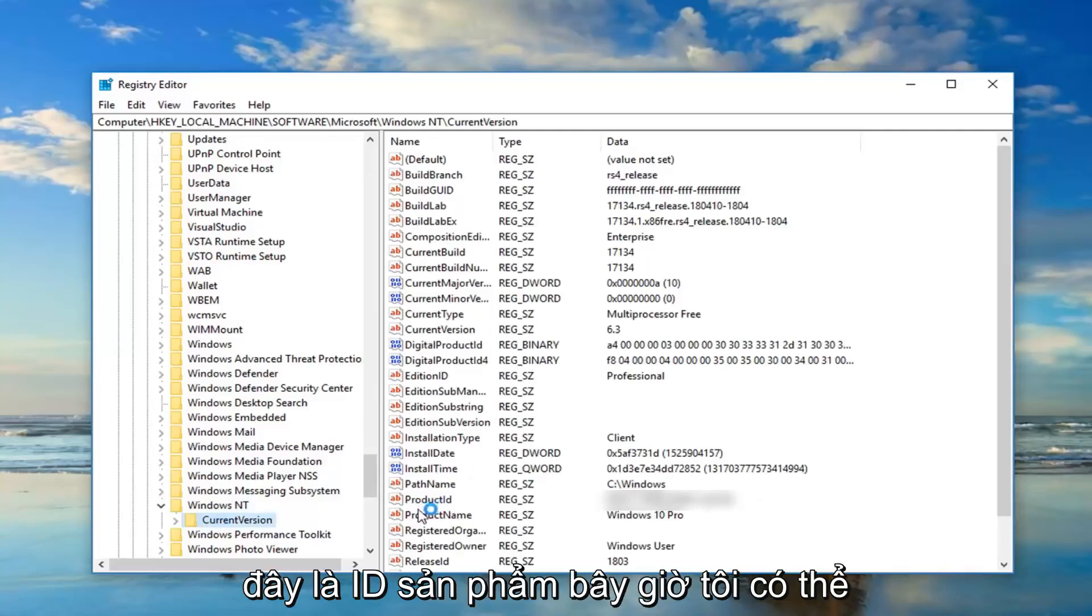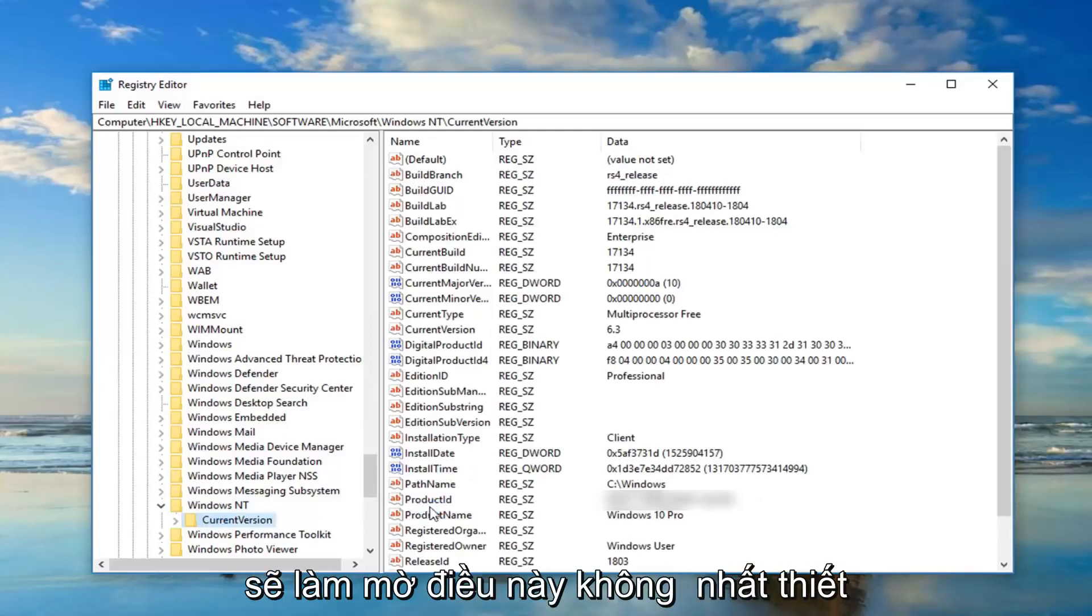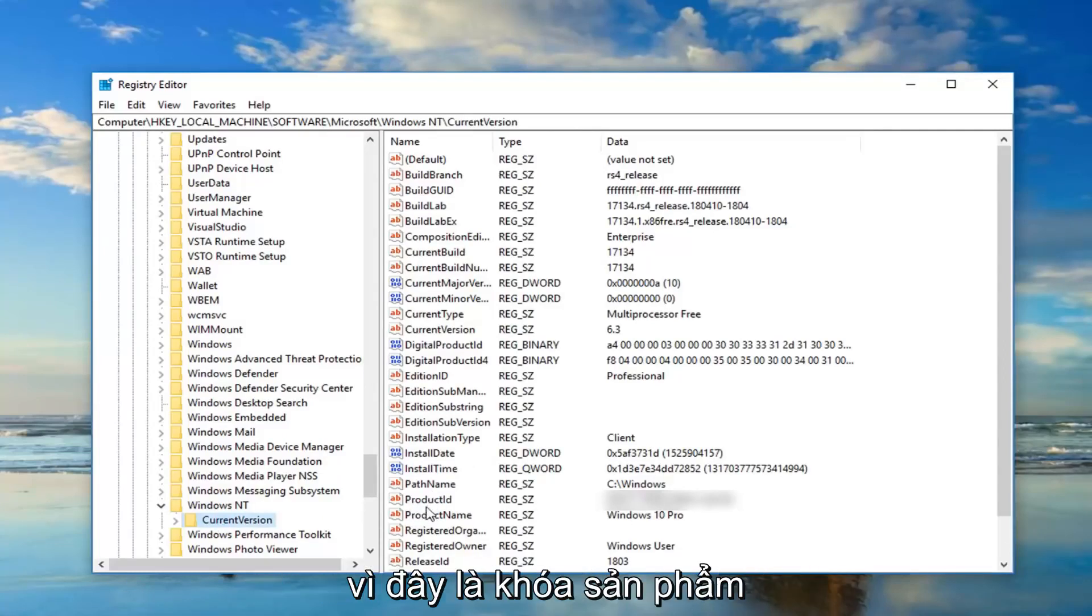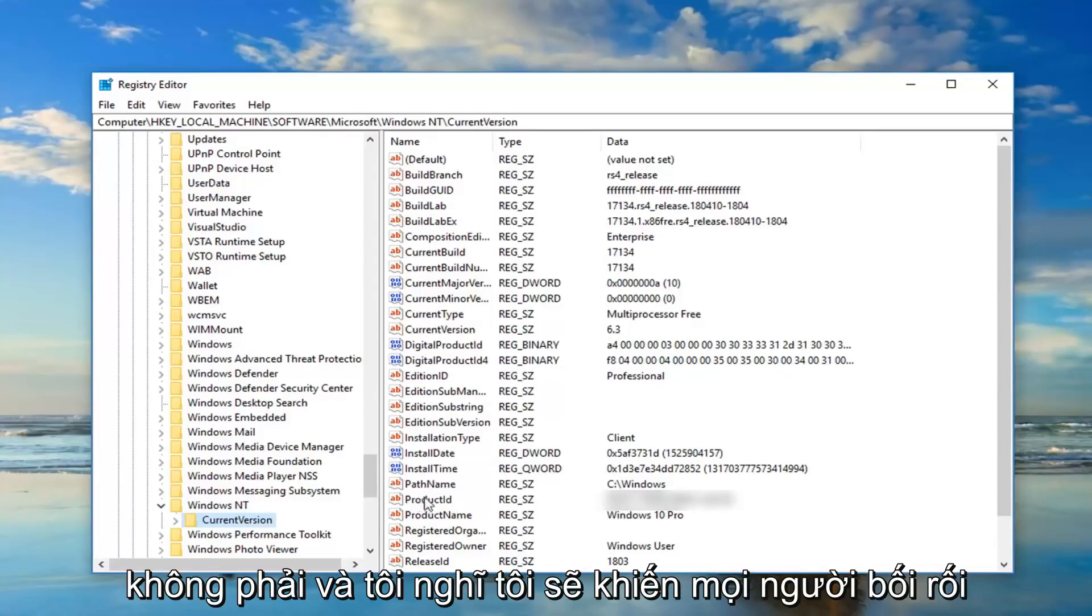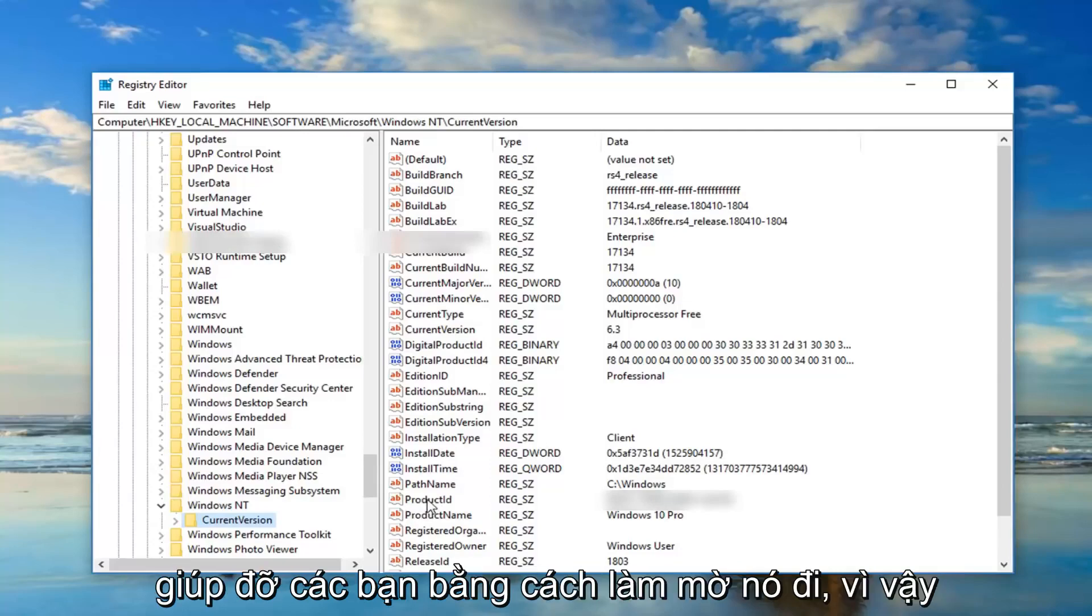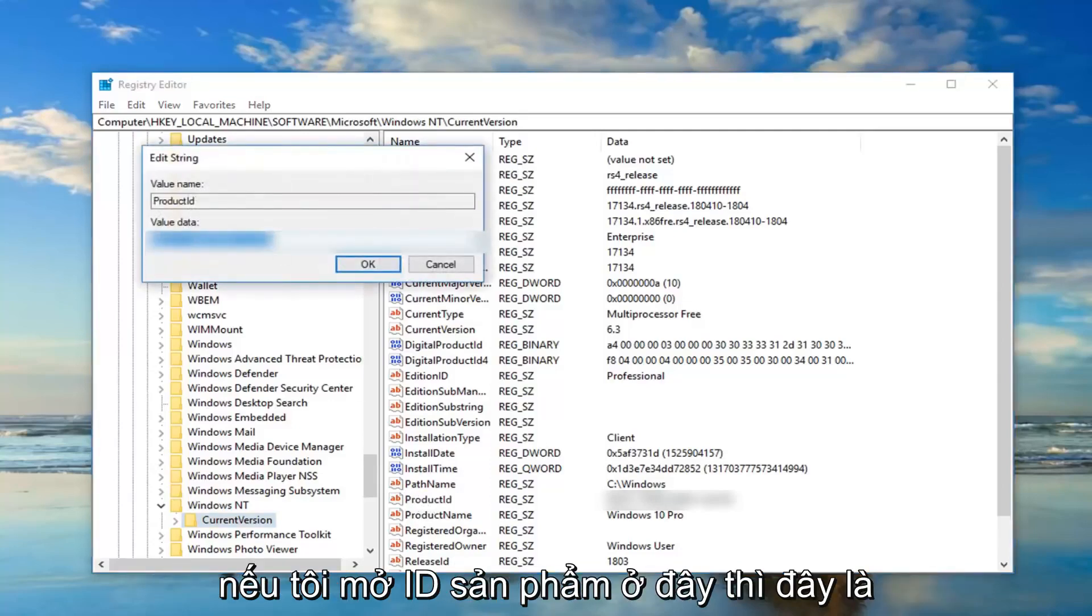And then there should be a folder once you've expanded Windows NT that says current version. On the right side there should be something that says product ID. Now I'm probably going to blur this out not necessarily because this is a product key, which it's not, and I think I'm going to confuse people if I did not do it. So I'm actually doing you guys a favor by blurring it out.